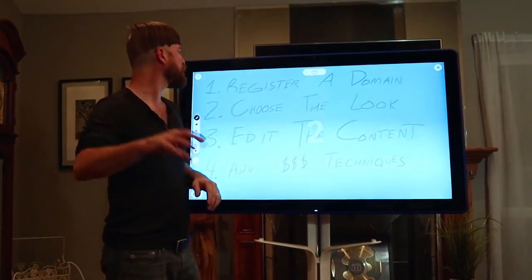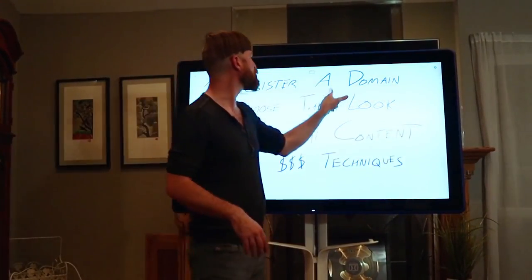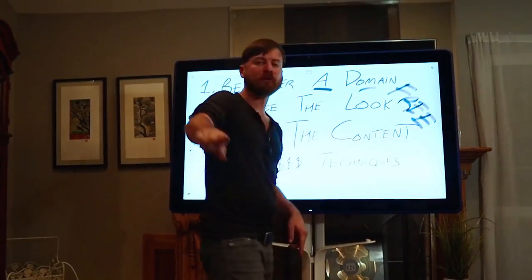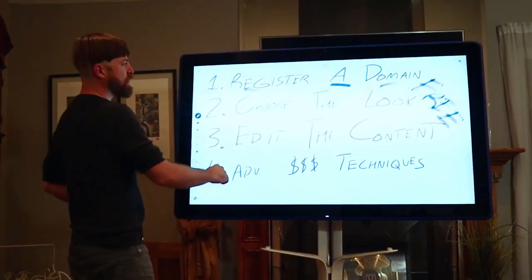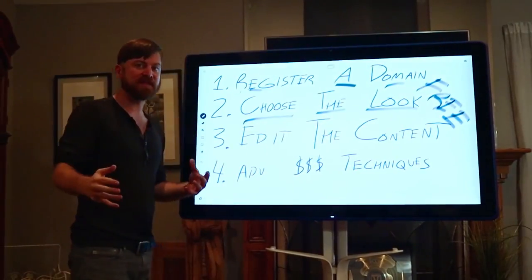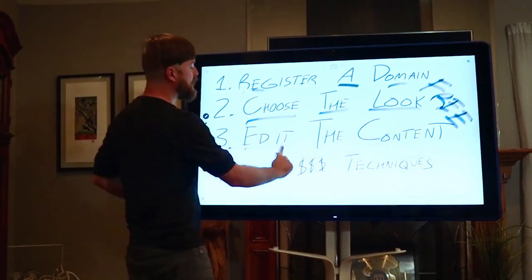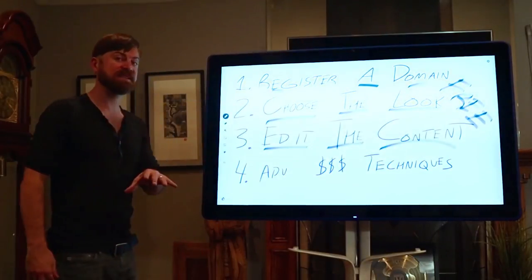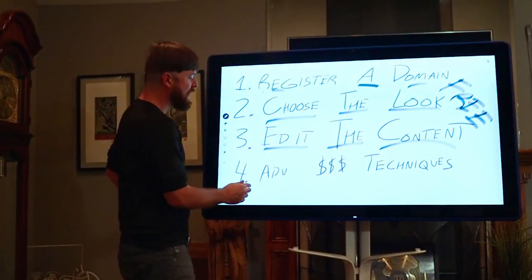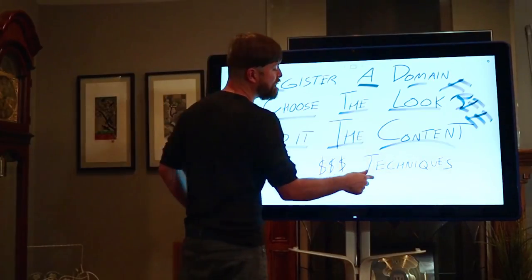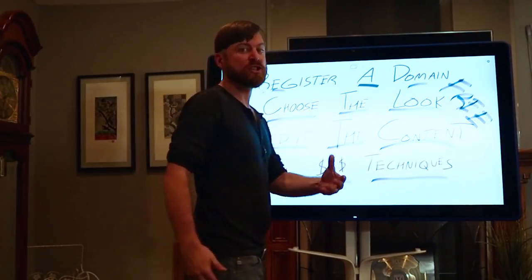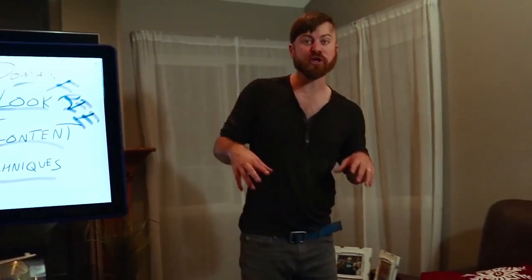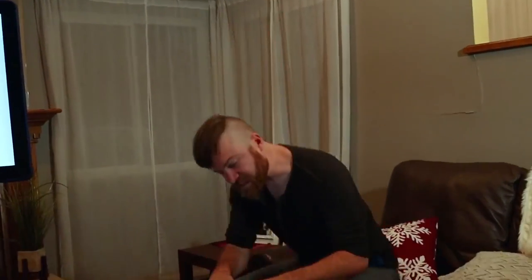We're going to be going over a few things here. I'm going to show you how to register a domain, how you can get a free website so you can get started, how to choose the look of your website, and how to edit the content and put up some of your own content in under 5 minutes. After that 5 minutes, I'm going to go over some advanced money techniques to start making money. So, let's get this started. Let's get into it right here on my computer. Let's go.